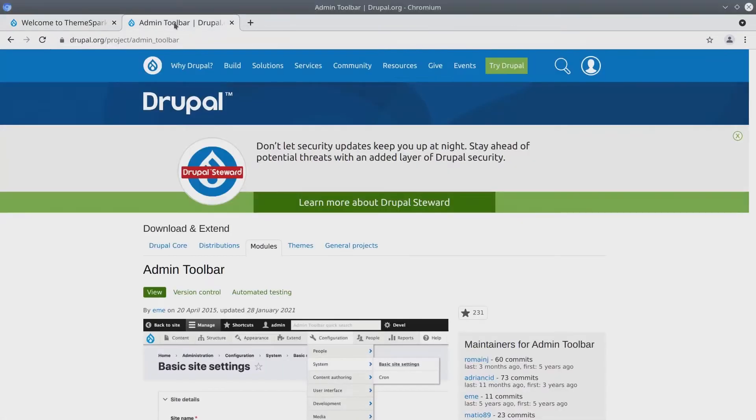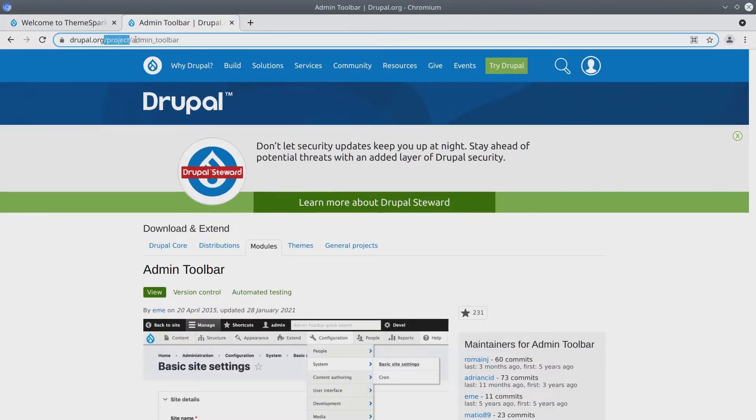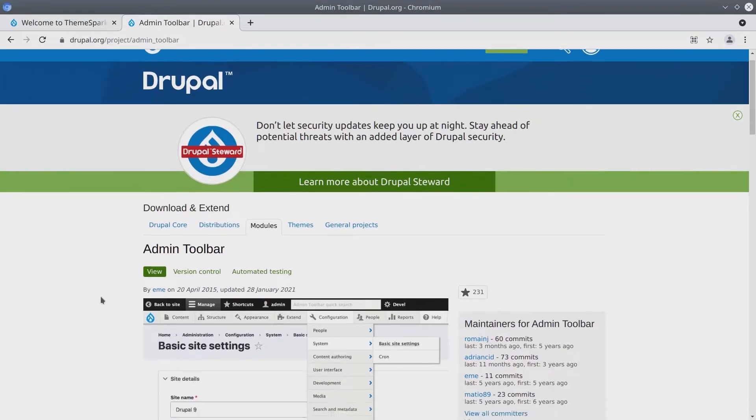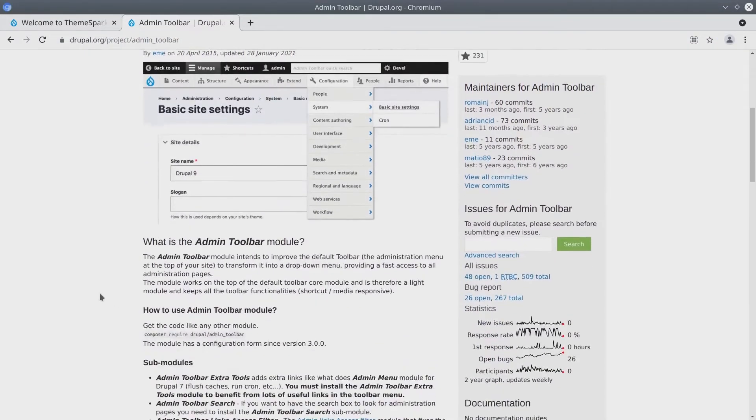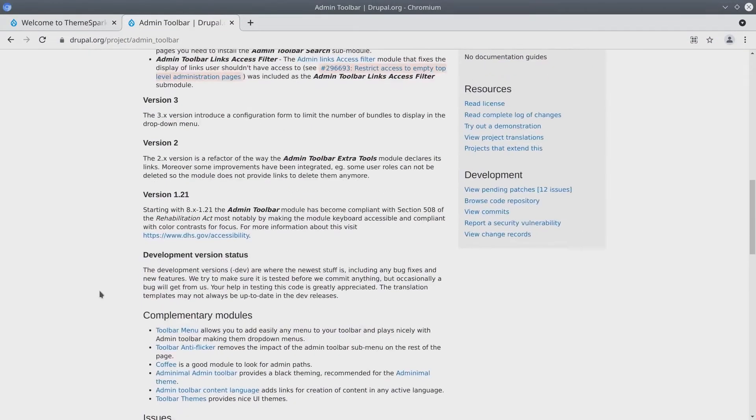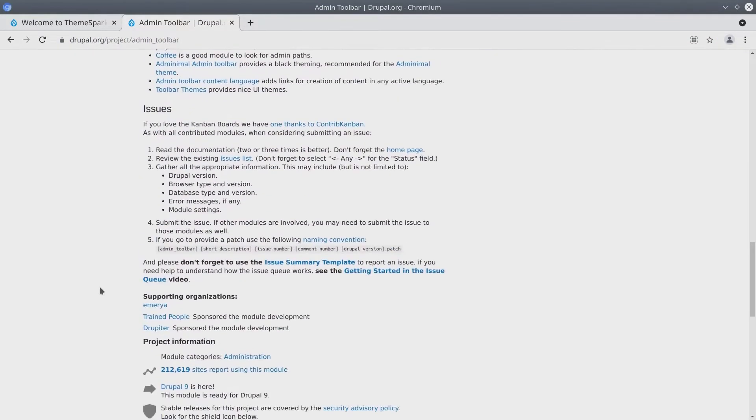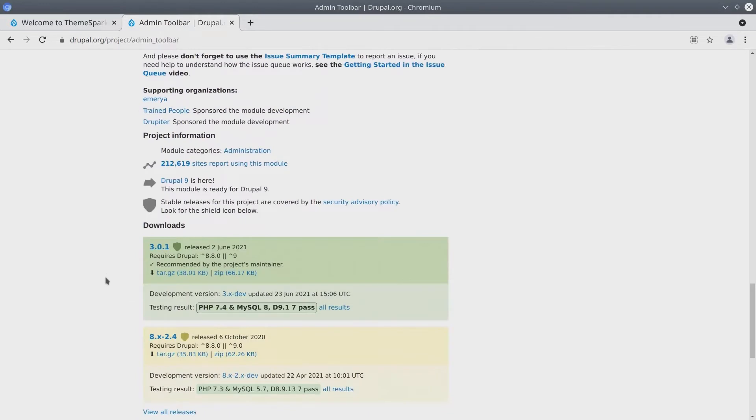So go ahead in your browser and visit the Admin Toolbar Drupal page at drupal.org/project/admin_toolbar. And when you're there, scroll down to the very bottom until you see a version of the module that is compatible with your Drupal install.